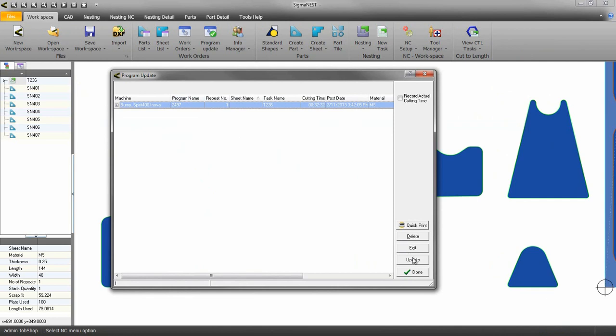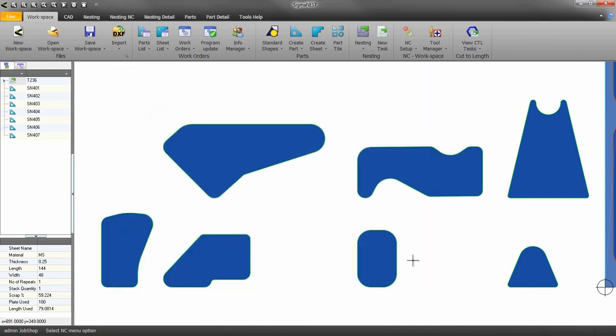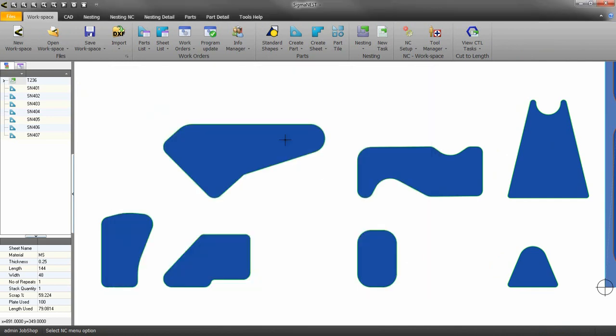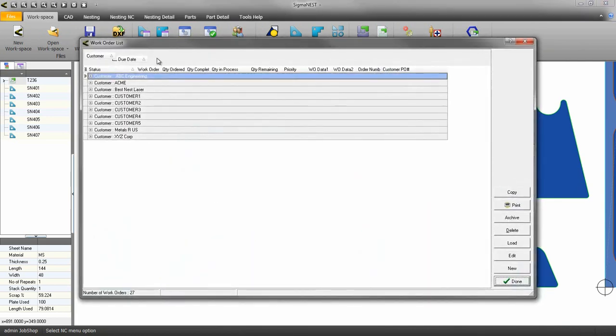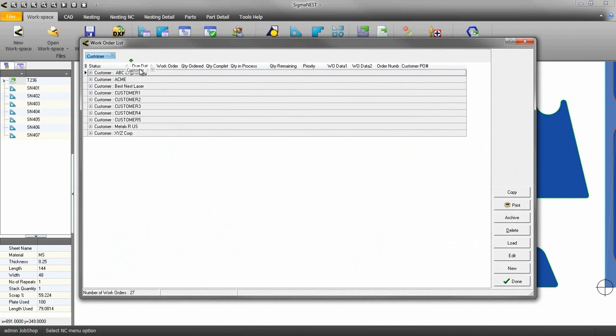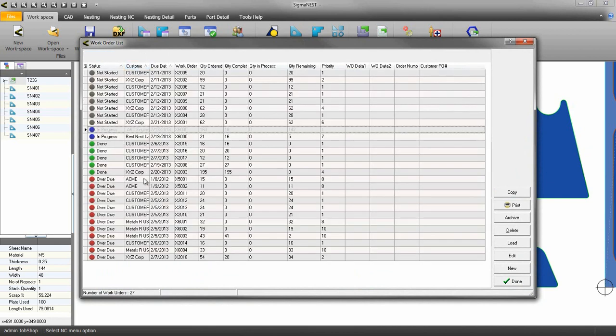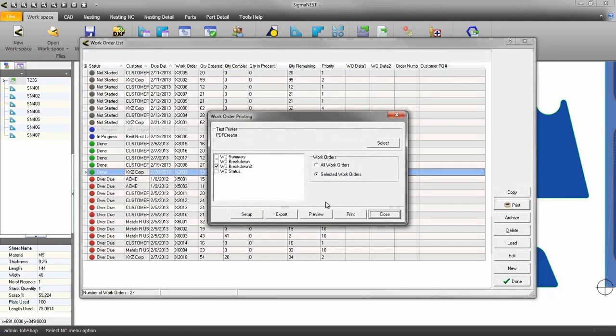Update SigmaNest. Now we can go back into our work order list. Let me remove these fields. You can print these work orders if you wish.